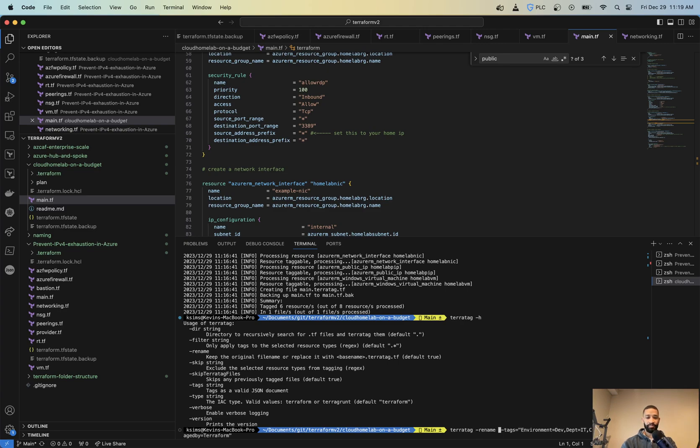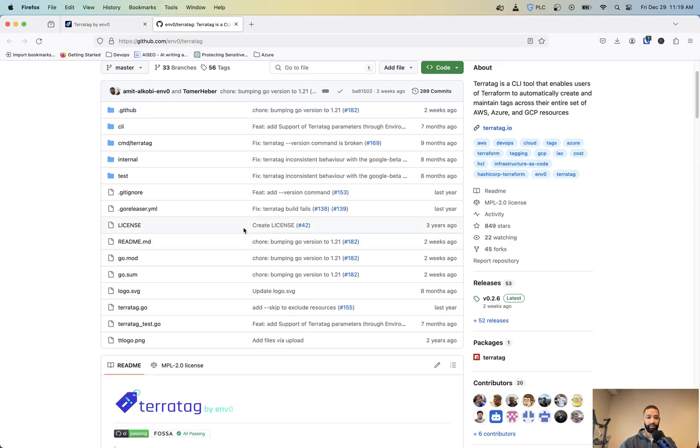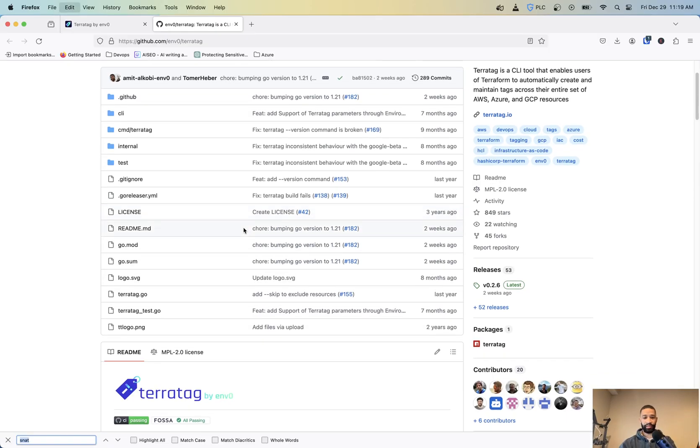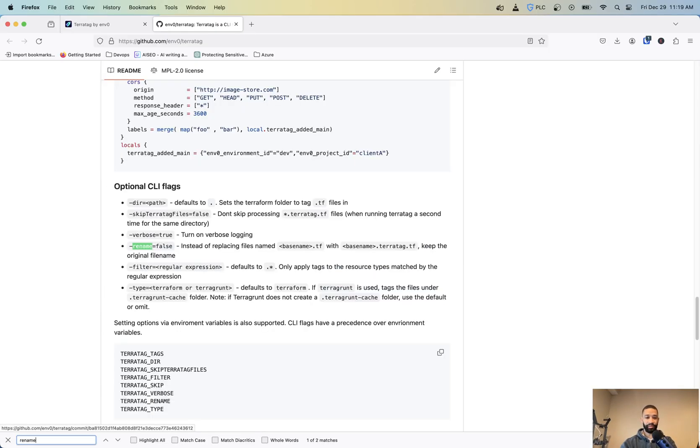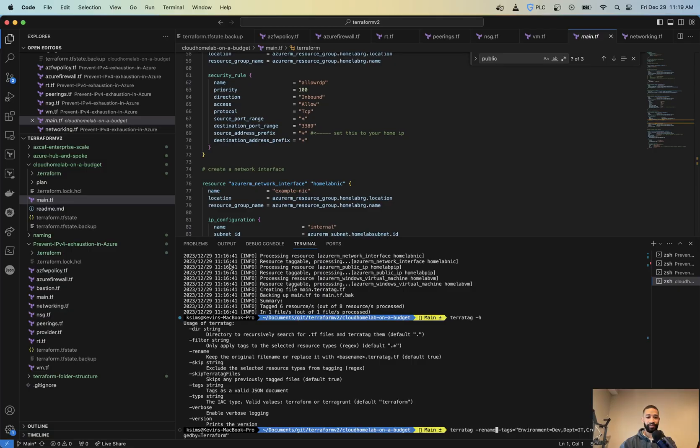And it's probably just equals false. Let's see if I can find rename on this page. Okay. Rename equals false. So now if I hit enter there.